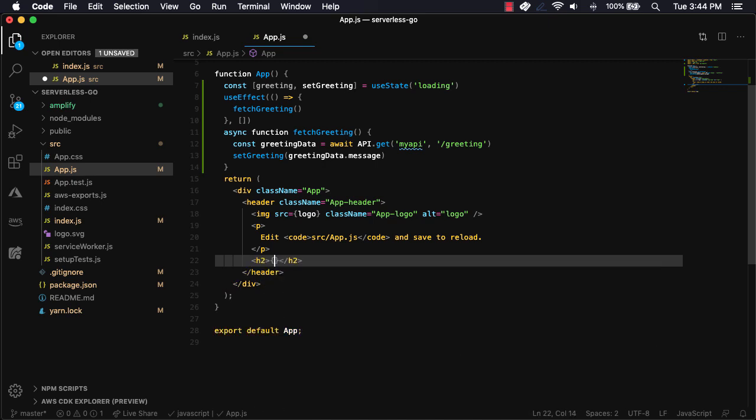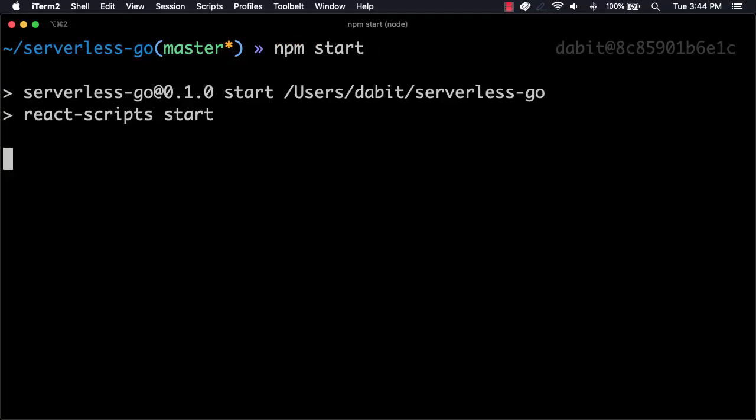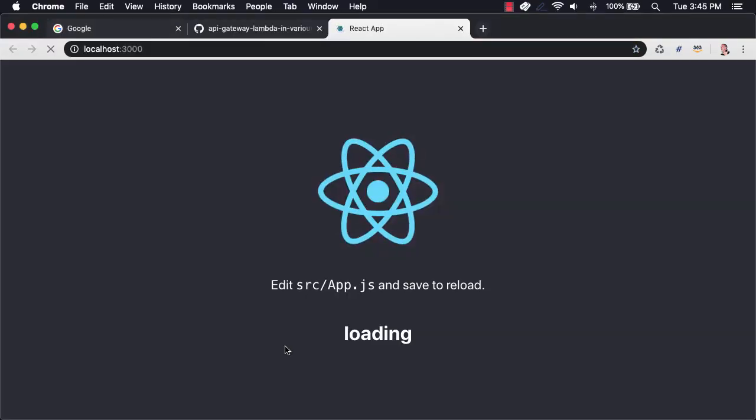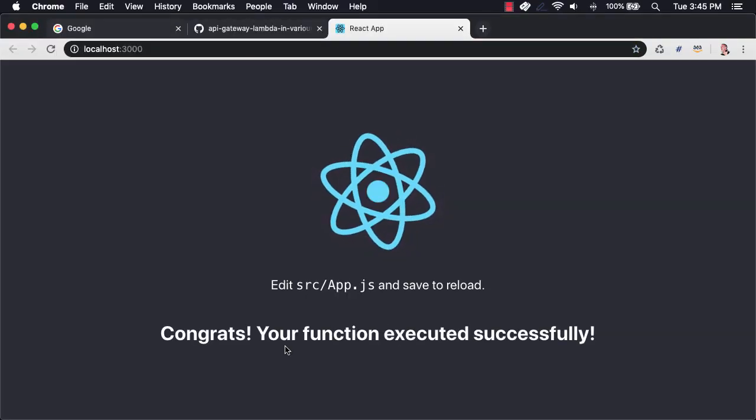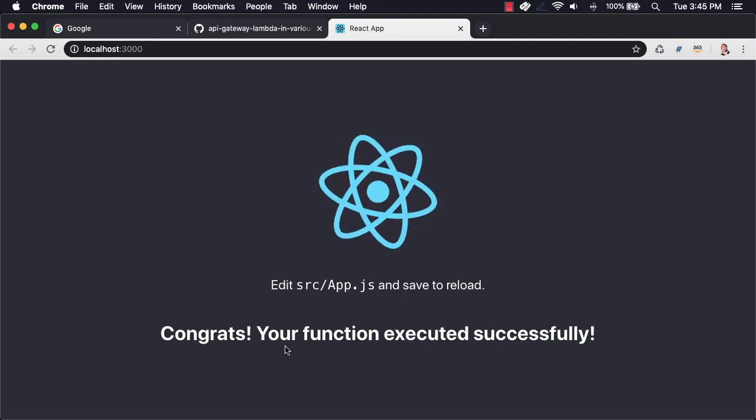We'll then render the greeting within an H2 tag. Now we should be ready to test everything out. To do so, we'll open our terminal and run npm start. Here, we'll see the greeting render to our screen.